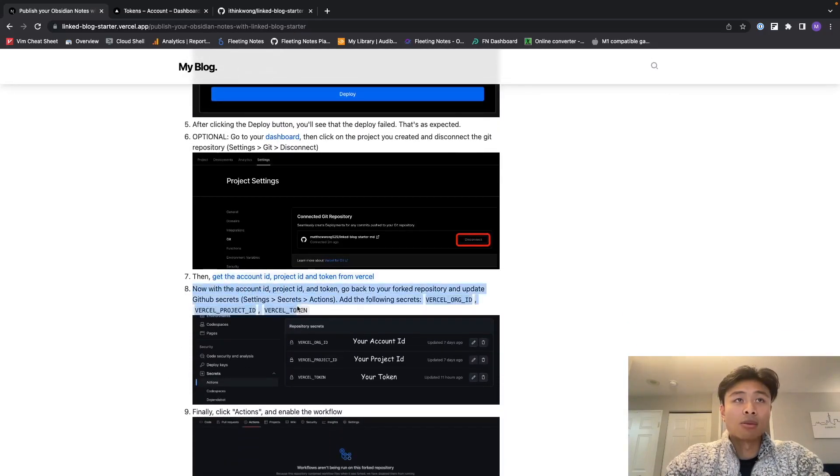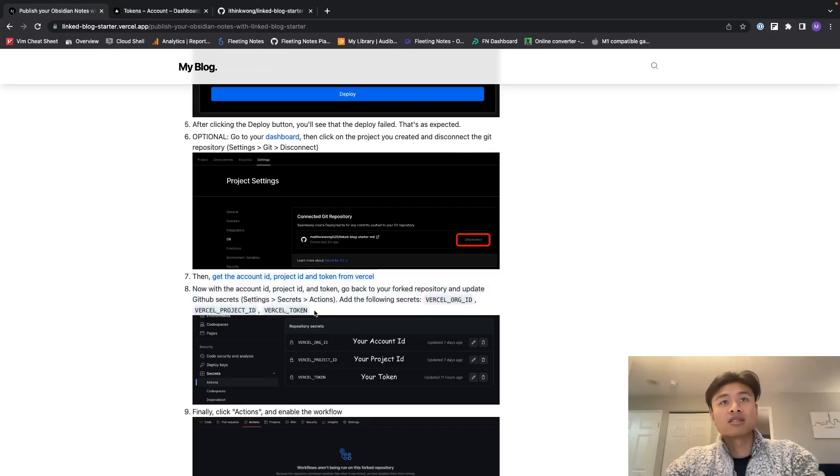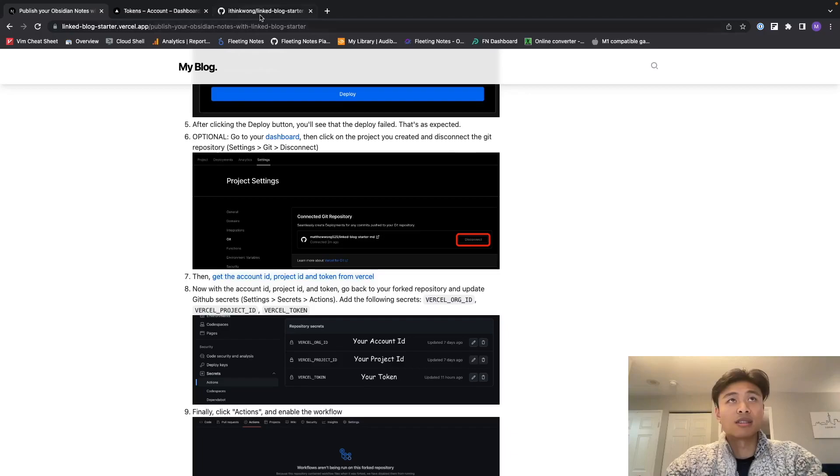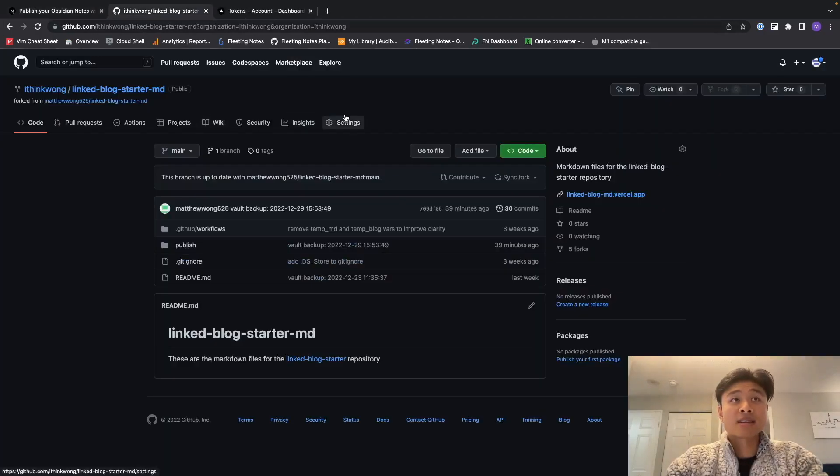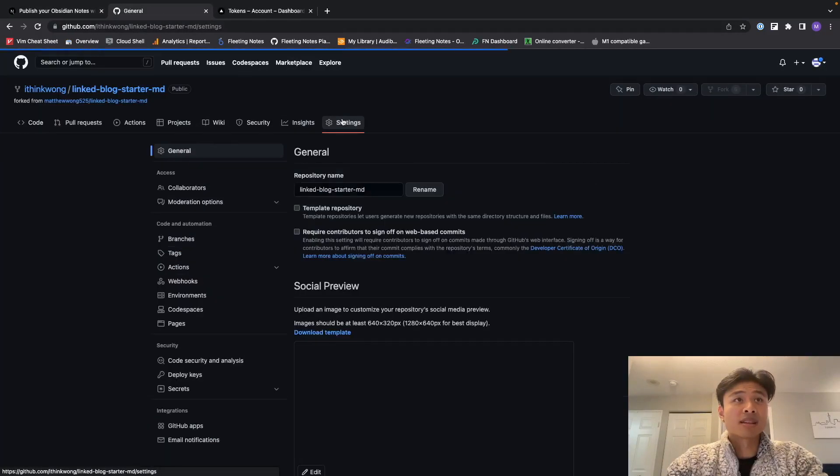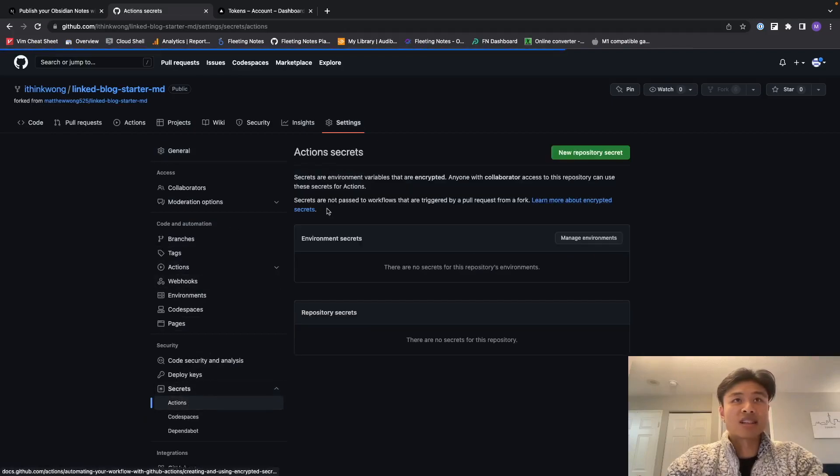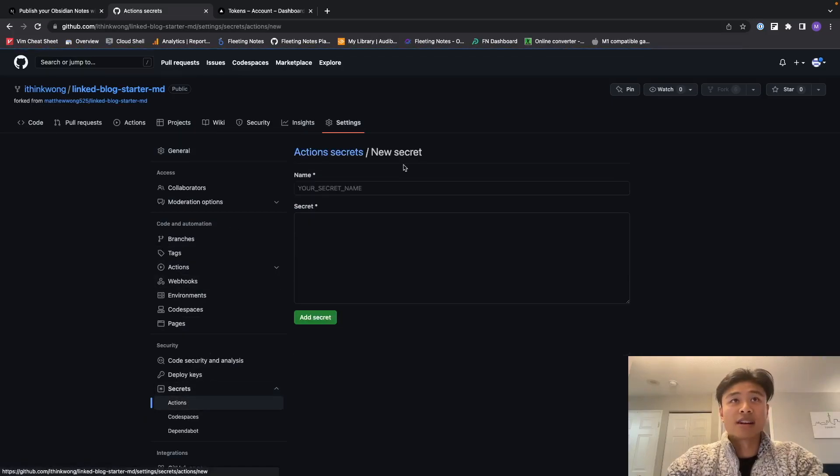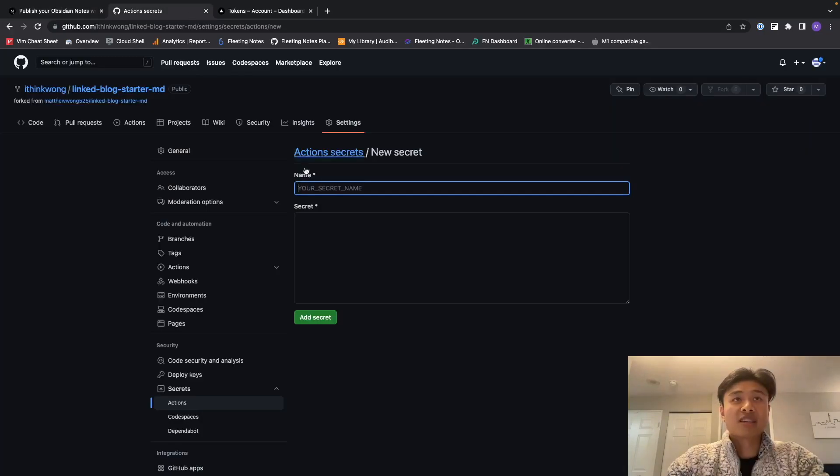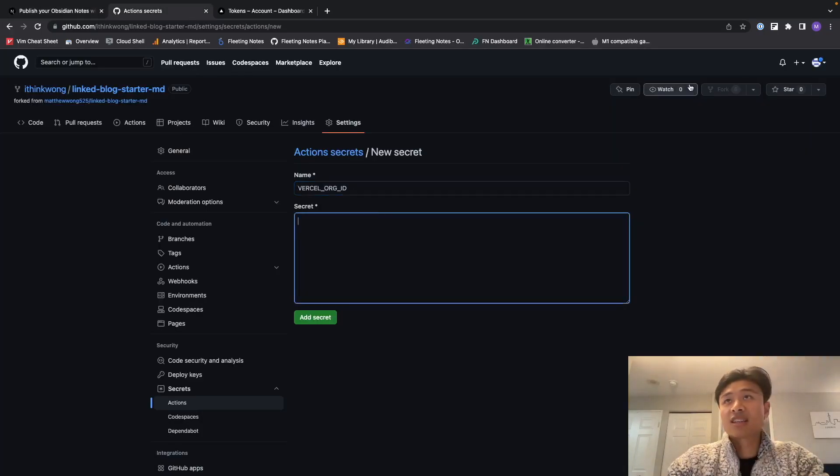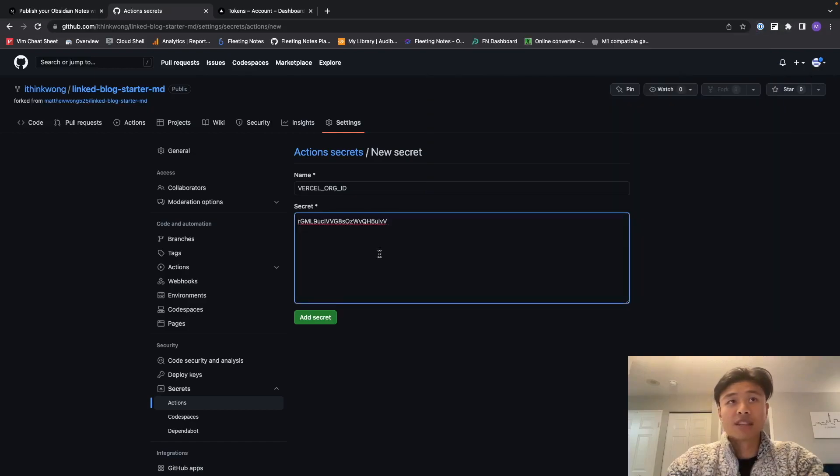And now we're on step eight with account ID, project ID, and token. I'm going to go to my fork repository and update the GitHub secret. So here was the link to my repository, and to access those secrets I'm going to click into settings, secrets, actions, and create a new secret. So yeah, so first copy the organization ID. Organization ID is the same as account ID.